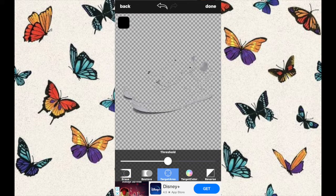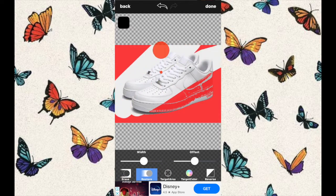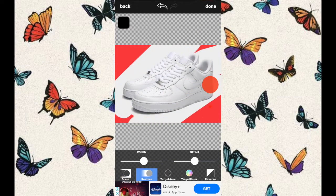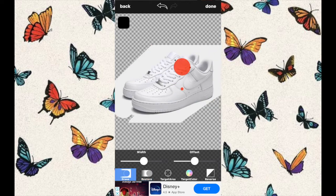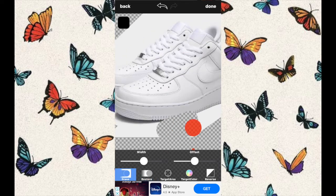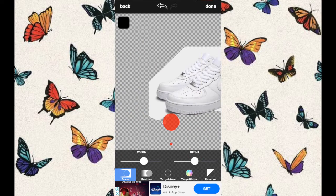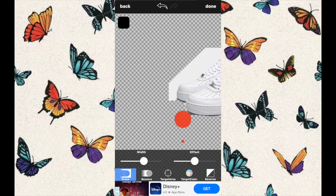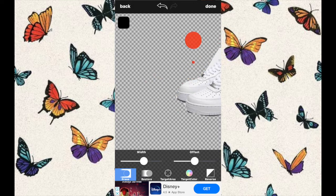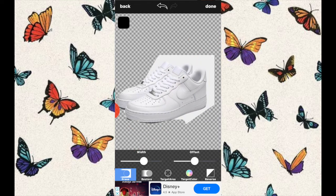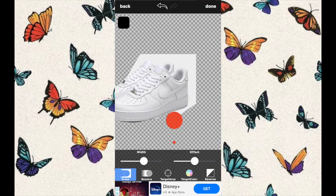For example, if you have Air Forces and you want to remove the white background, you can't really do it automatically because Air Forces are white. If they are black, they're good to go, but if they are white with a white background, you might have to manually erase them out.